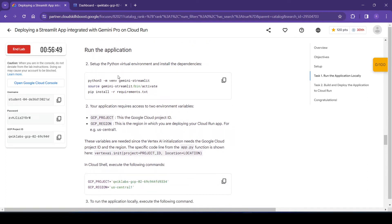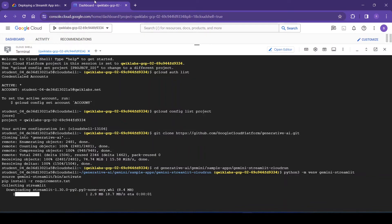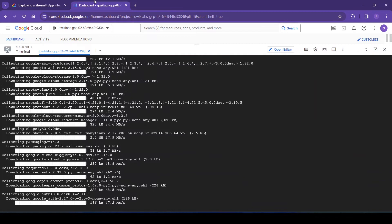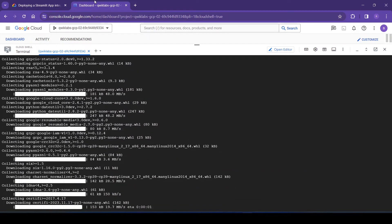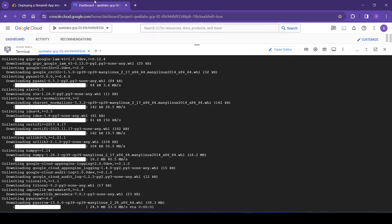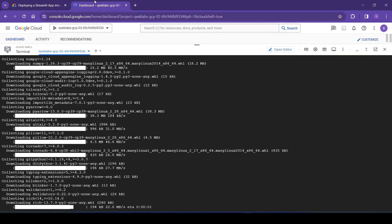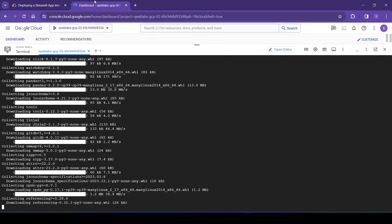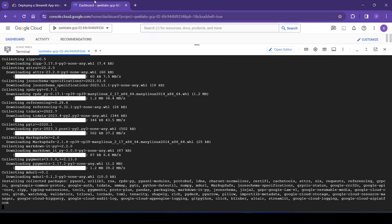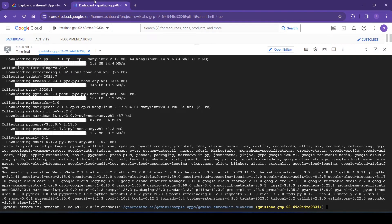Okay, so now first we need to set up our Python virtual environment and install the dependencies. So this is the command for that.